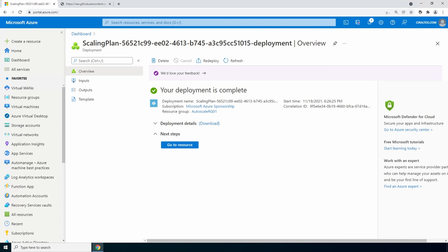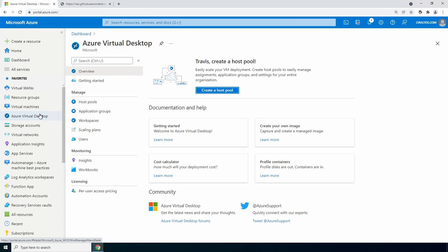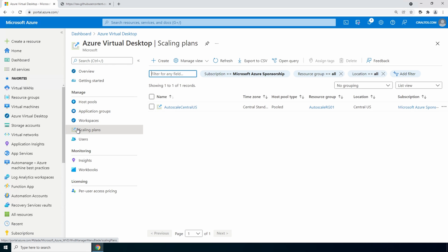Now that's finished we can apply the scaling plan to a host pool. Let's go to azure virtual desktop. And here are our scaling plans. And there's our scale plan.